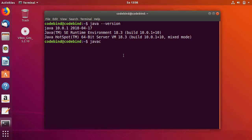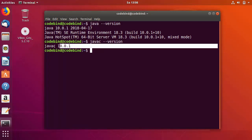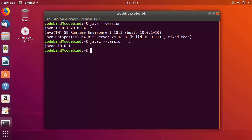We can also check the javac command, which is used to compile Java code. Running javac --version returns javac 10.0.1, so everything is working fine. That's how you download and install Oracle Java 10 on Ubuntu. I hope you enjoyed this video — please like, subscribe, and bye for now.